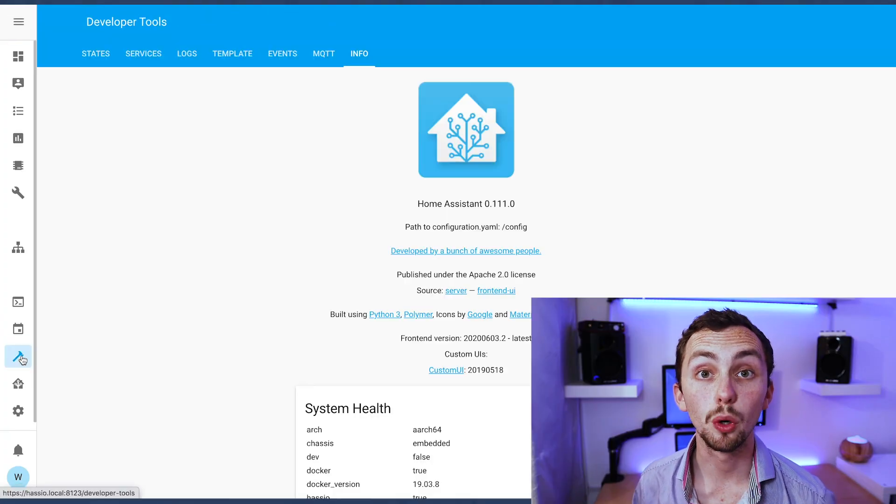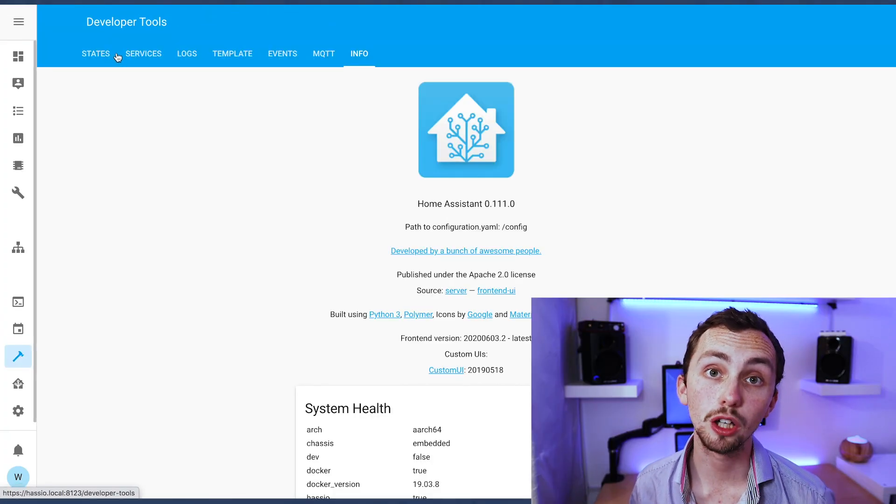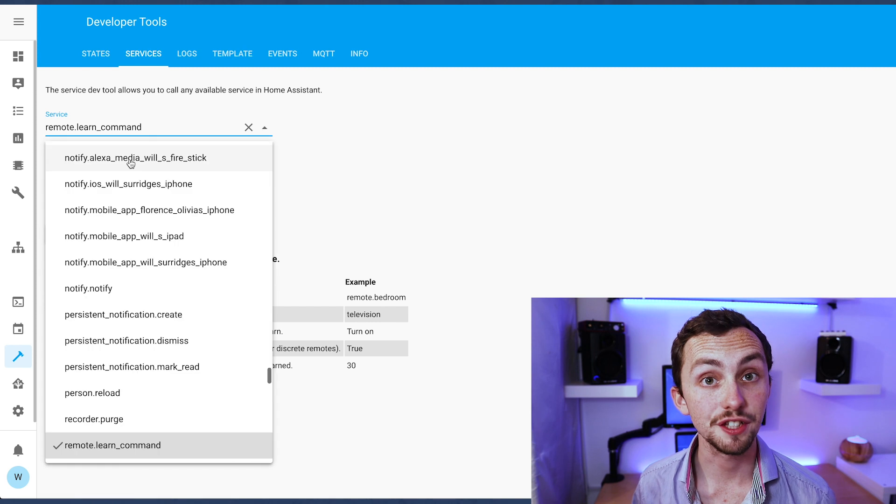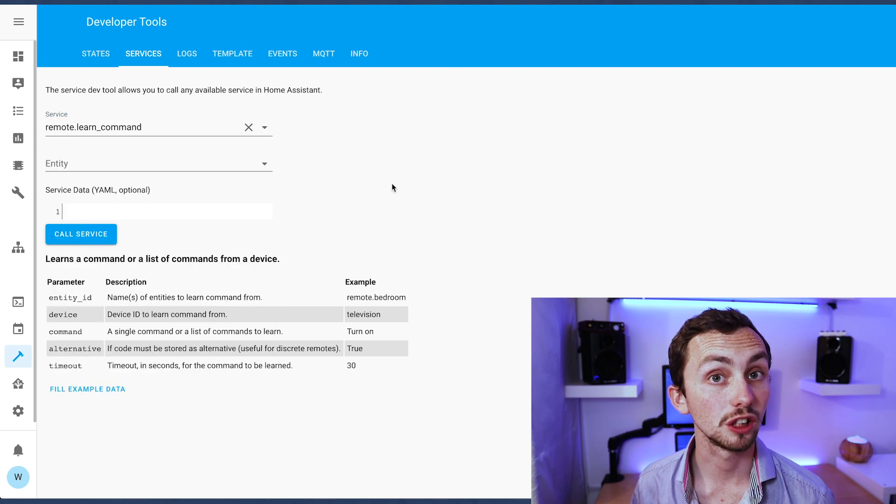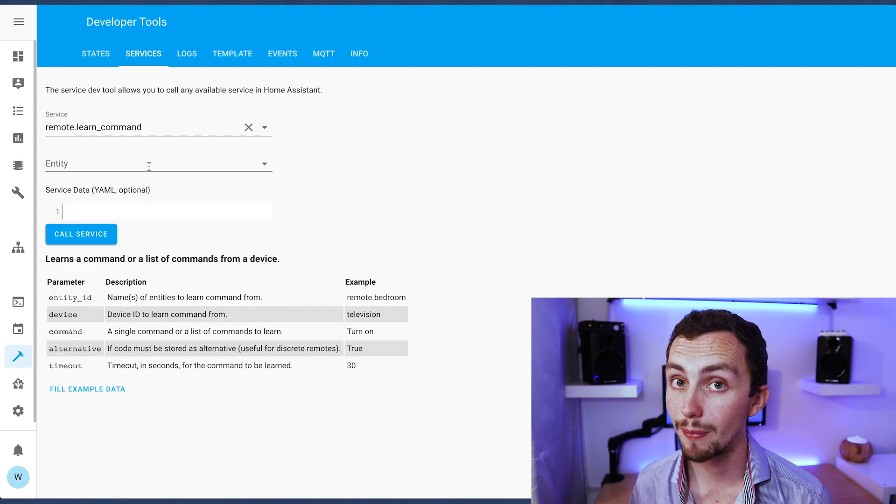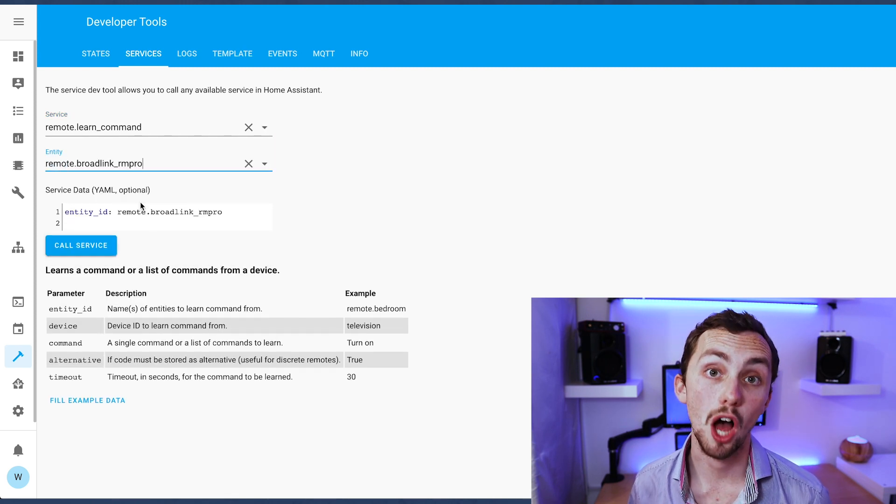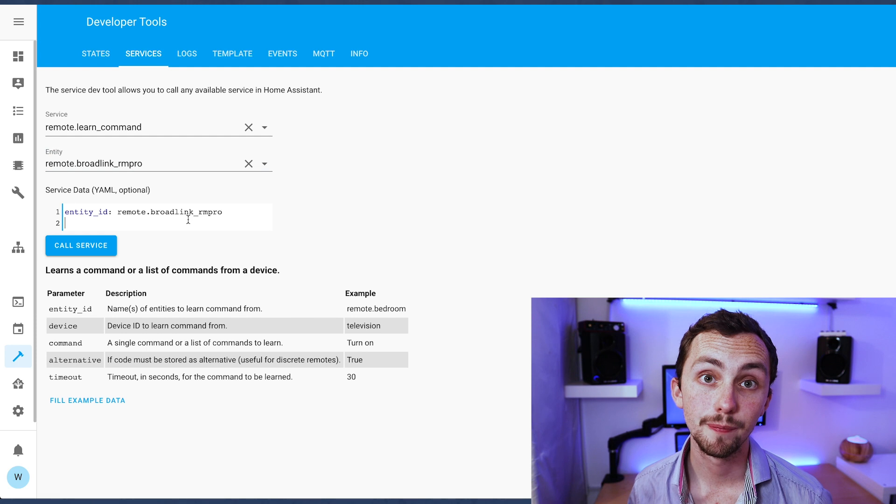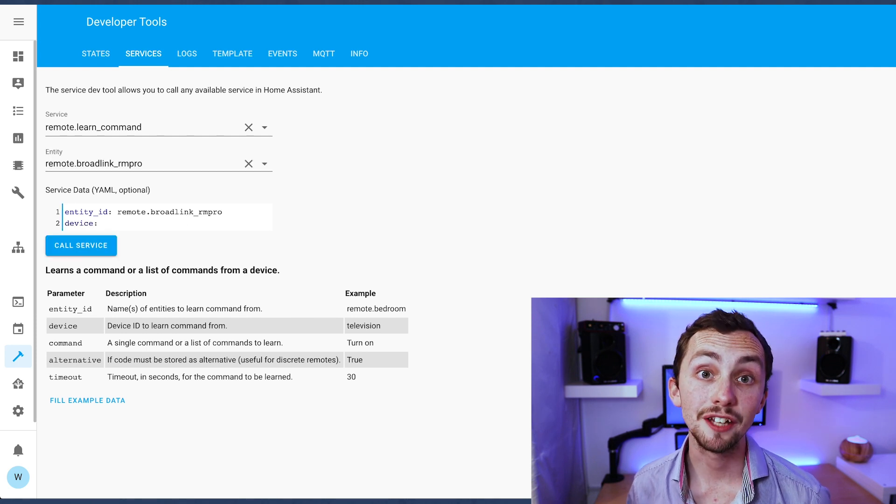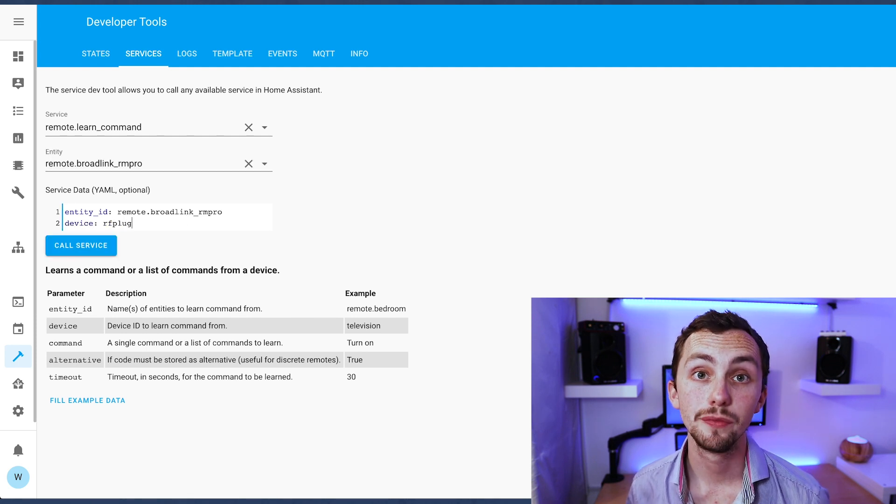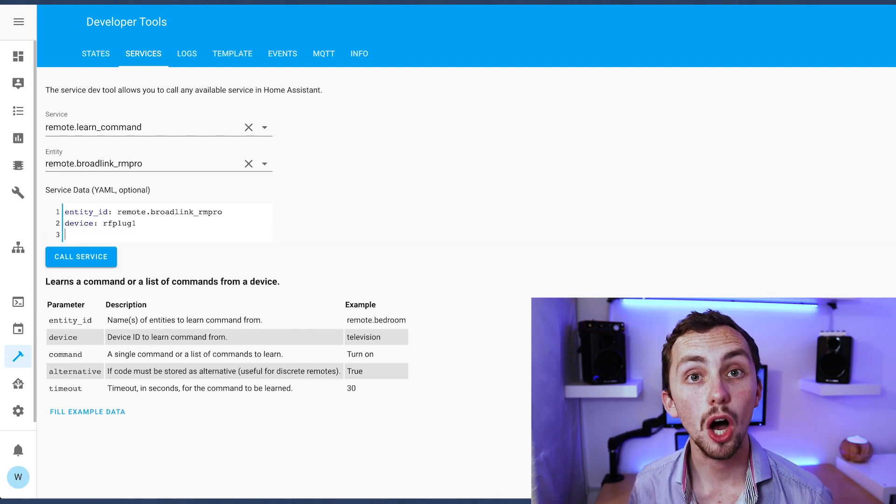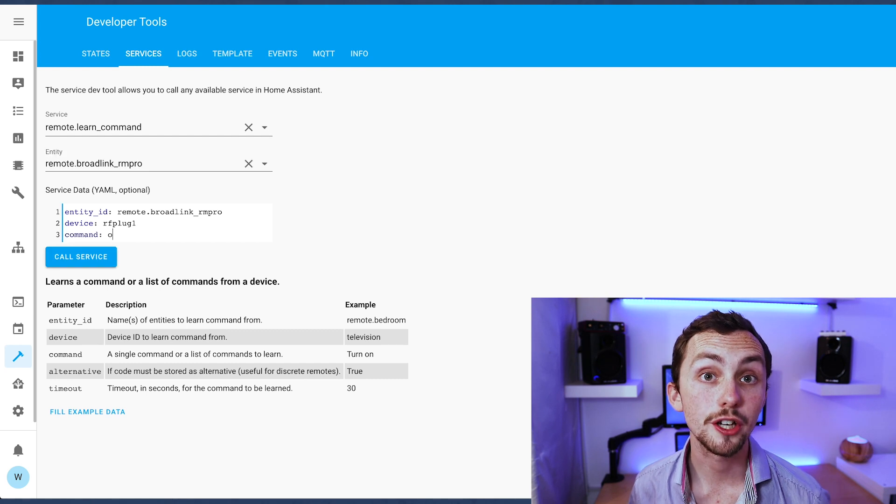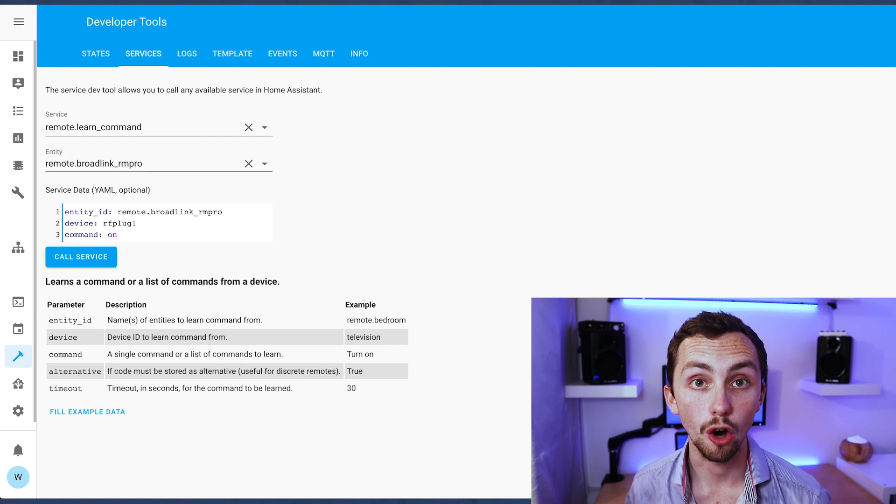This is the same command as before so if we head over to our call service tab the service is remote dot learn under store command. Then our entity is our RM Pro. We add our device and our command name. I'm using some RF plugs for this so my commands are going to be on and off. But make sure you don't press call service yet. We're just setting it up for now.